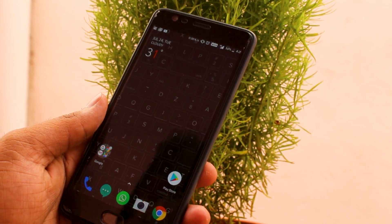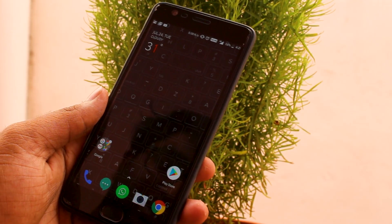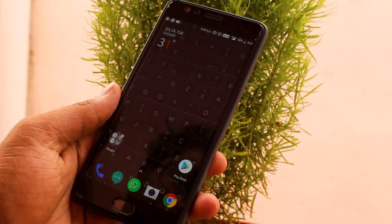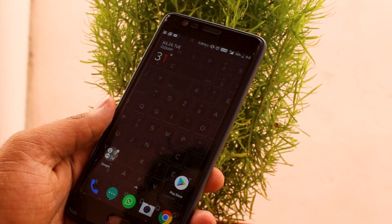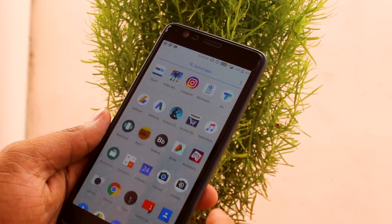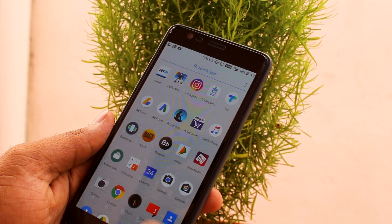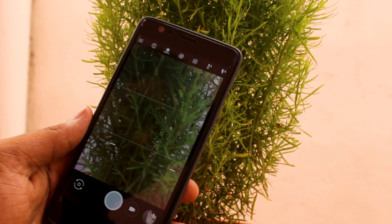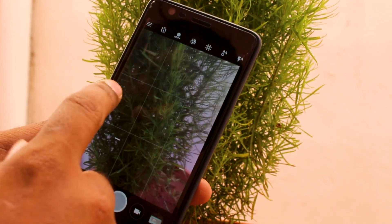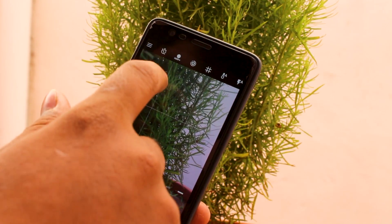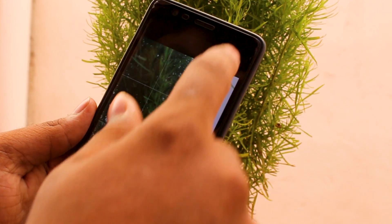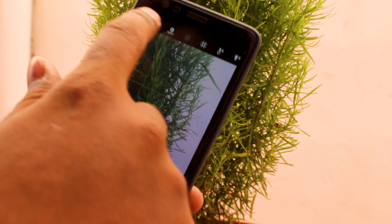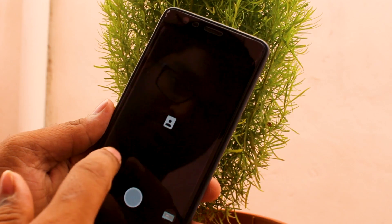Hi friends, today we are going to see Google Camera on OnePlus 3 and 3T. Let's open this app. It has so many options like HDR, HDR Plus, and Enhanced HDR, and options like portrait mode.